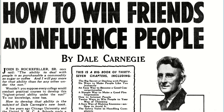So, 'How to Win Friends and Influence People' — what a fantastic headline and name for a book.